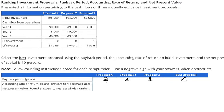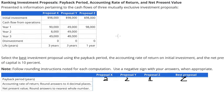So when we compare the best proposal for Payback Period, the number of years should be the smallest, so we choose Z, because it only takes one year to cover. That is question number 1. Now question number 2.